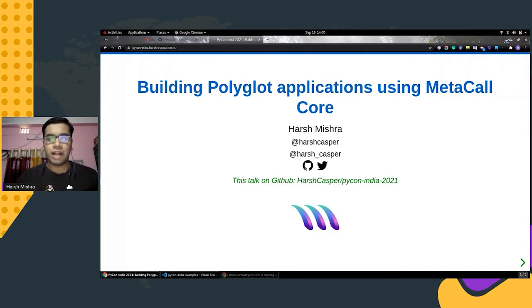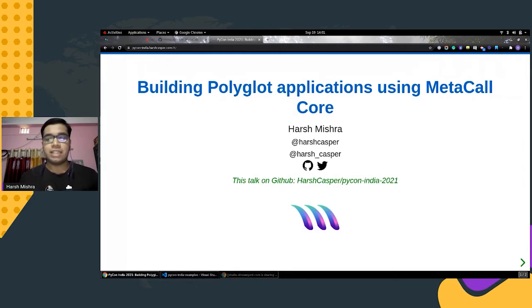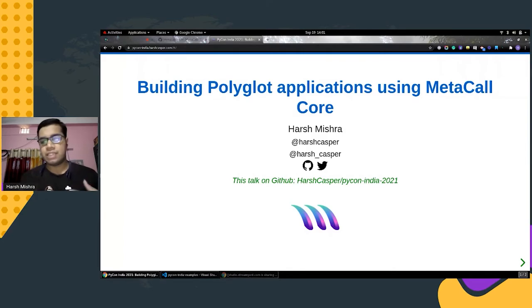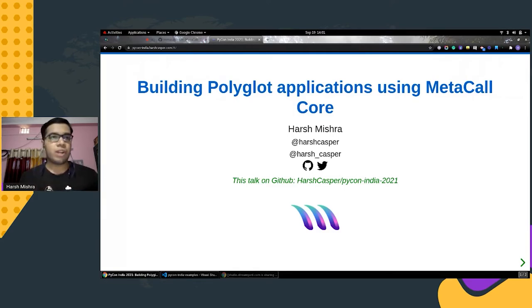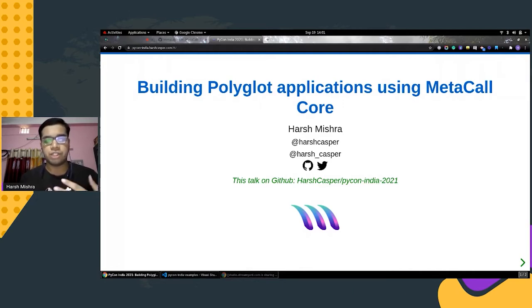A little bit about me: I was a Google Summer of Code 2021 student developer at MetaCall, the core library we will be talking about today. Over the past few months I have been tinkering and playing around with the core library to make an IPython kernel for cross-language function calls. Currently I'm working at Quantite Labs as a software developer intern, working on the DevOps and infrastructure side of the PyData projects.